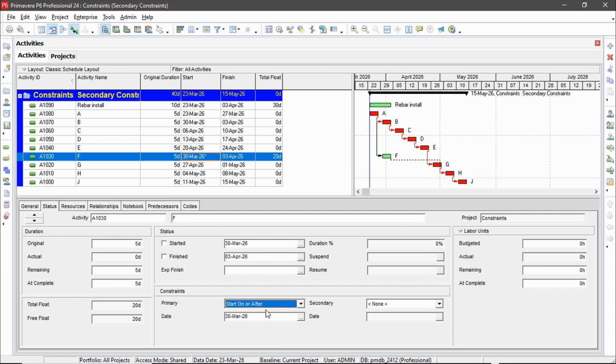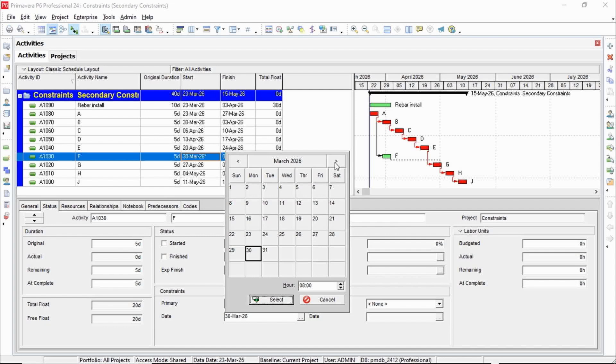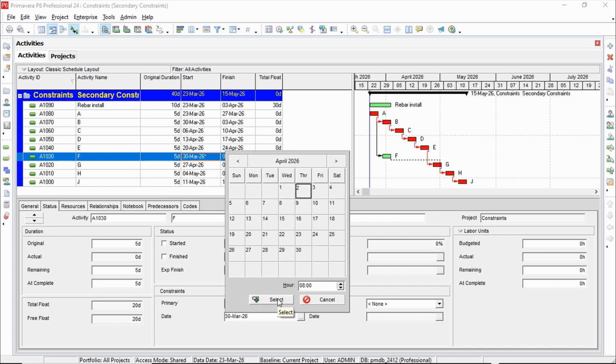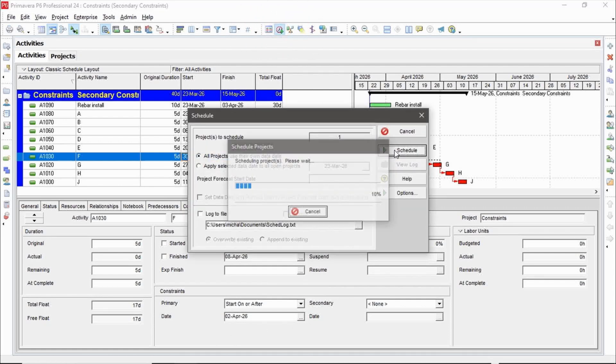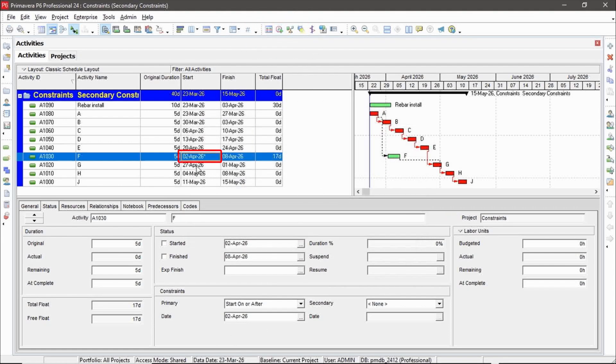So let's pick start on or after for this activity. So it's already starting on March 30th. Let's push it into the future a little bit. So March 30th, let's start it a couple days later on April the second. So I'm going to push this activity into the future. Let's reschedule and see that happen. So there it goes. It moved to April 2nd.